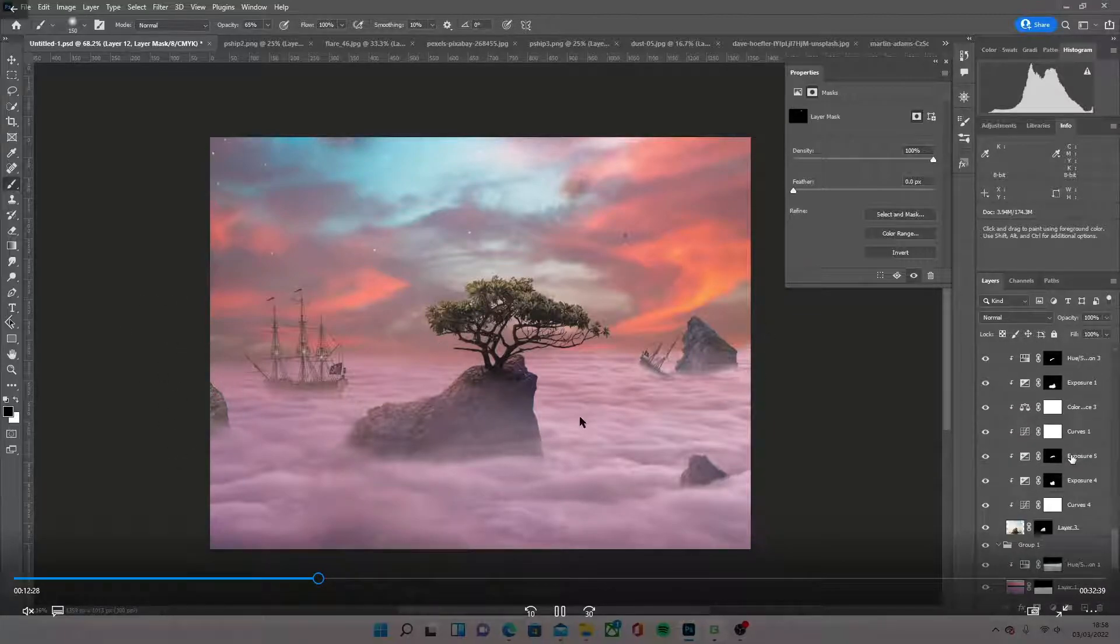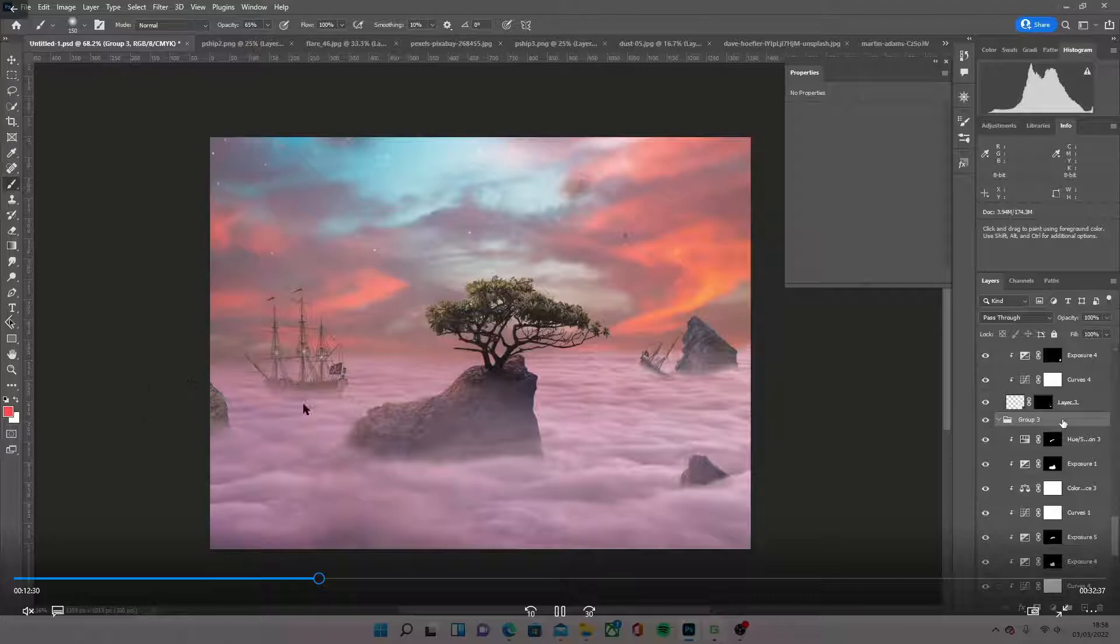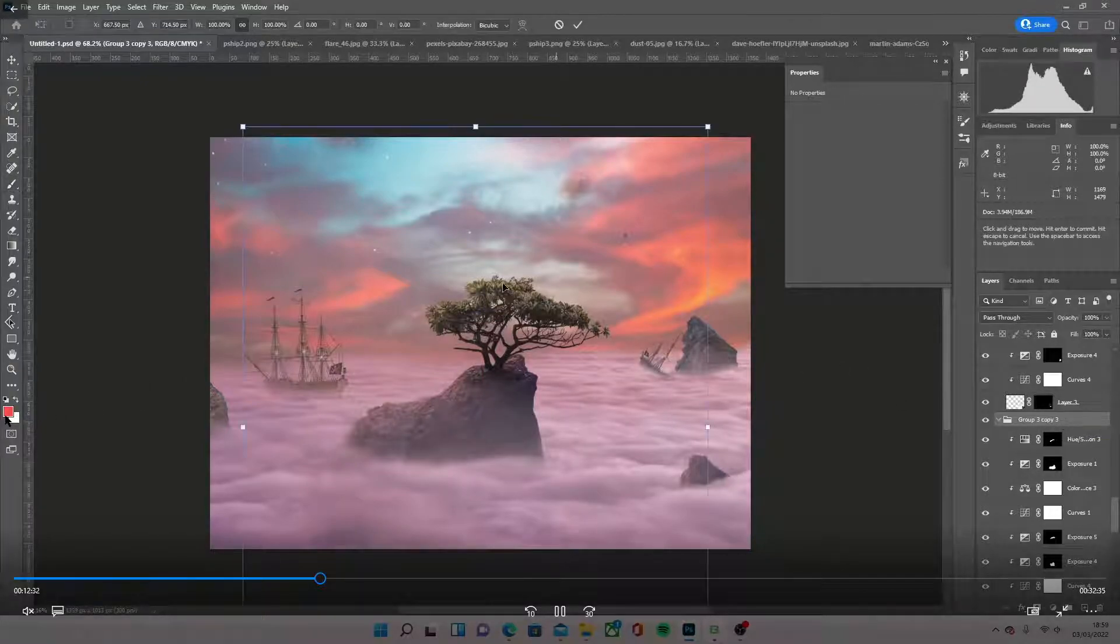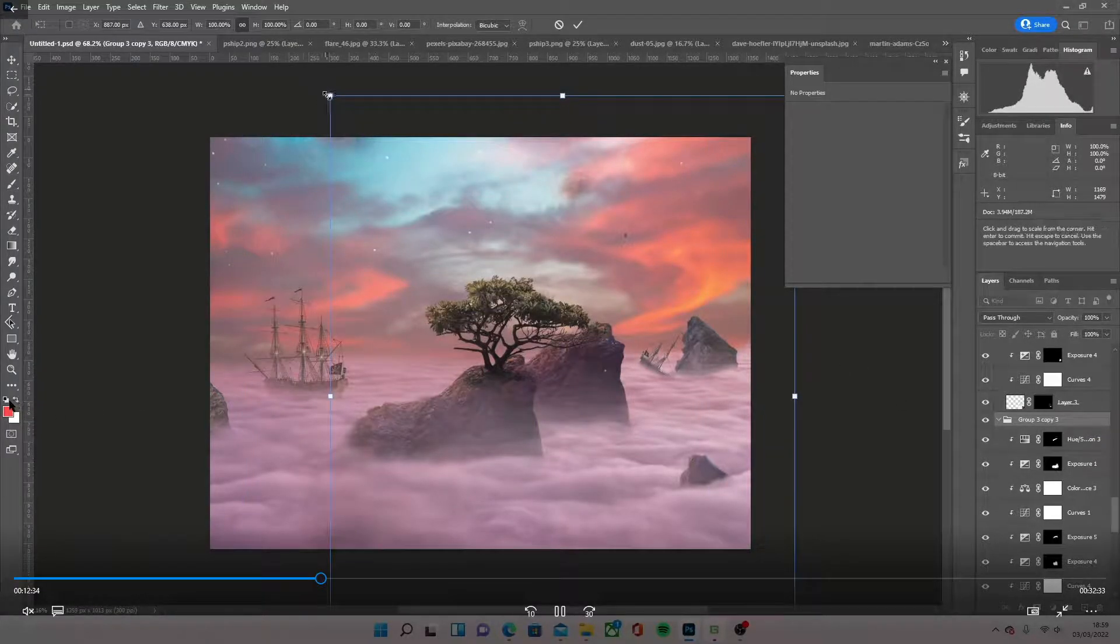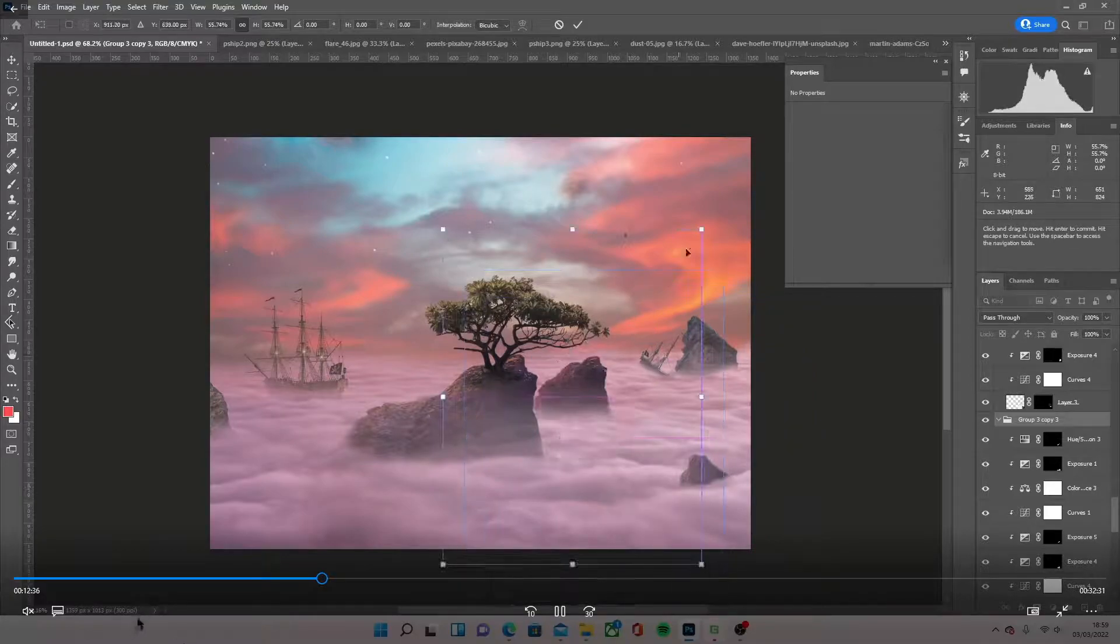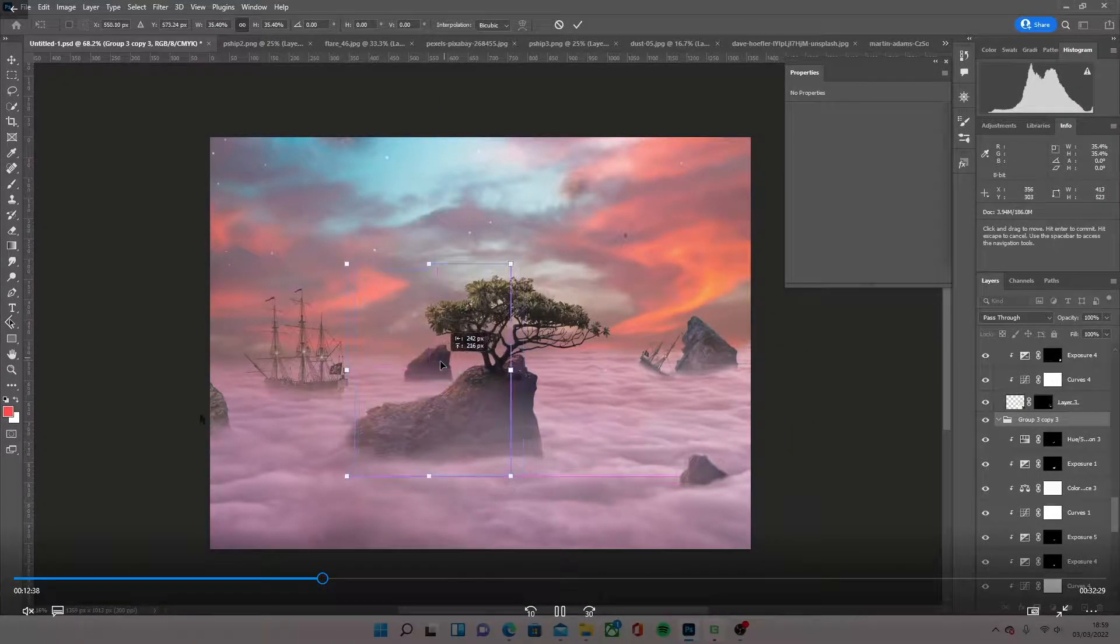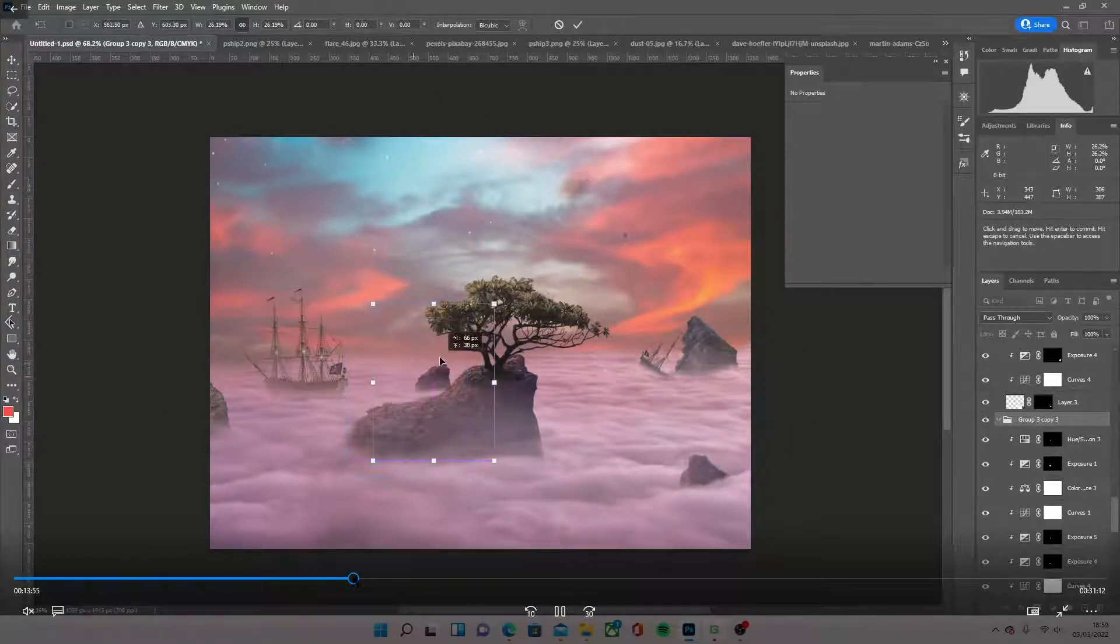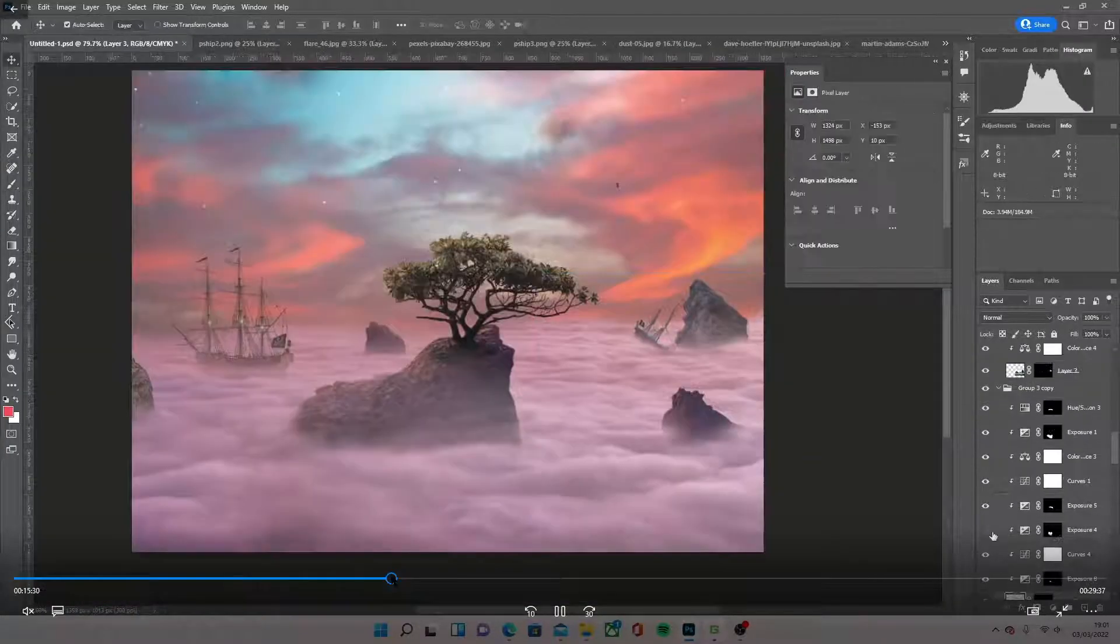I also added this rock at some point. It's just the same as all the other rocks, just darkened it, contrast, colour balanced it. And then I add another rock right at the back. I'm just basically doing the same for all these rocks, and I'll just skip over them.